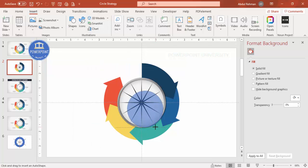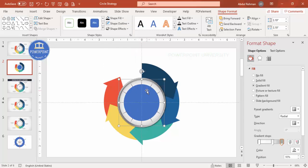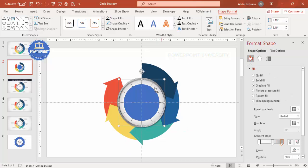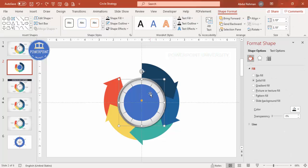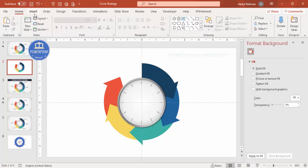Go to Insert > Shapes, select the Oval, draw it holding Shift, Align Center, Align Middle, and set Shape Outline to No Outline. Then select the 12-point star and this oval, go to Merge Shapes > Subtract to cut out the center, leaving just the tick-mark ring.